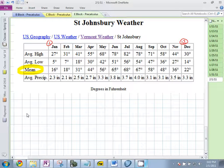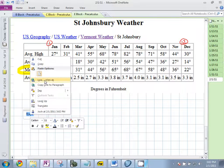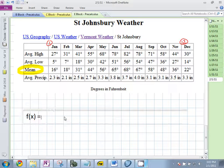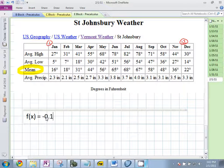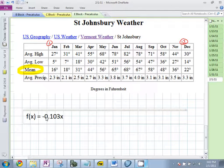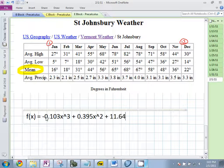Who has an equation they'd like to share? Hammer, go. Negative 0.1 x cubed plus 0.295... hold on — x cubed plus 1.0395... times 11... minus 0.295. Who has a different equation? Andy? Say it again.